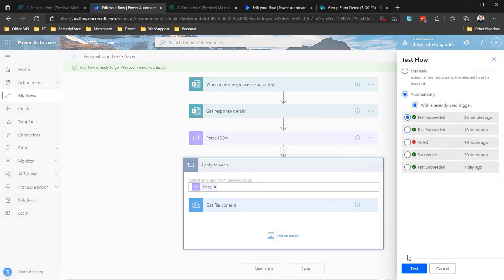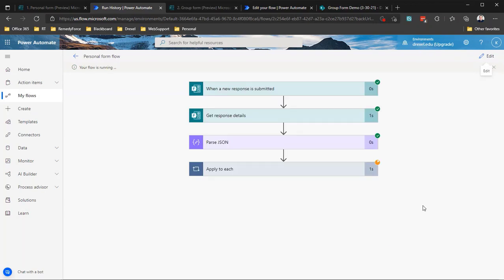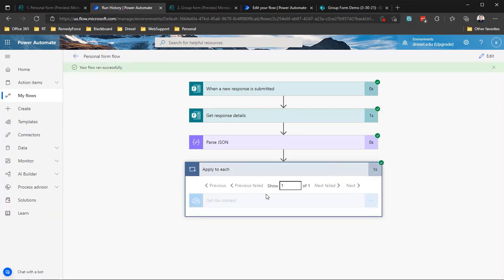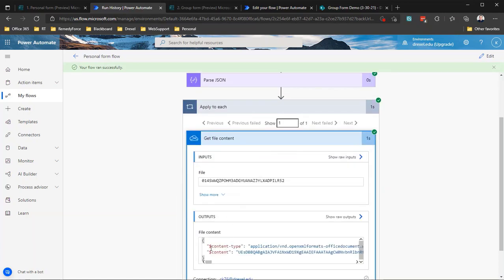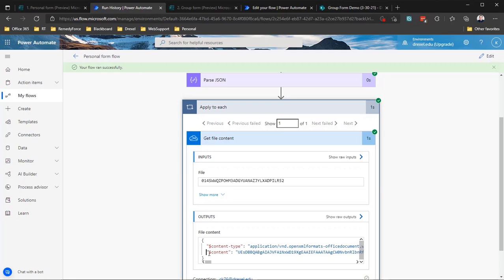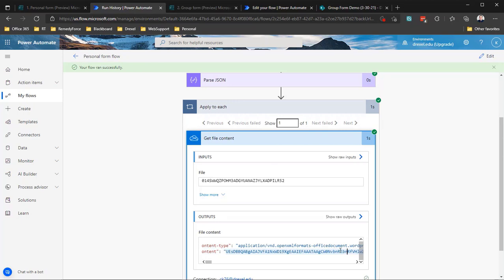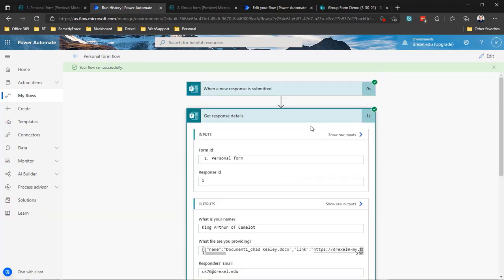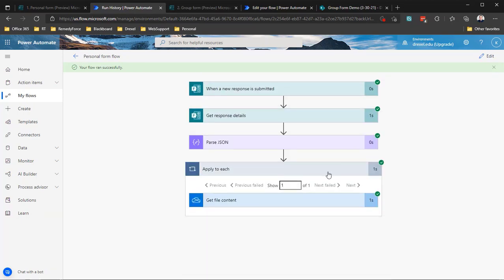Testing with a previous run of the flow — fantastic, that worked. We now have the file content returned in a JSON array containing properties: a content type to identify what type of file it is, and the content itself, which is the encoded contents of the file.